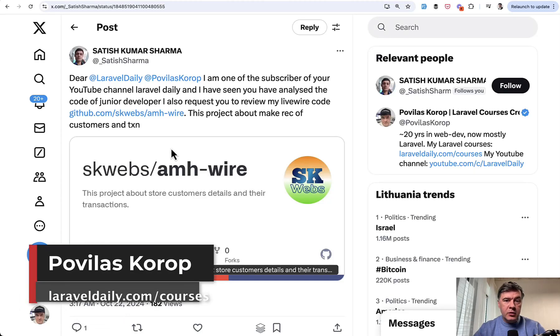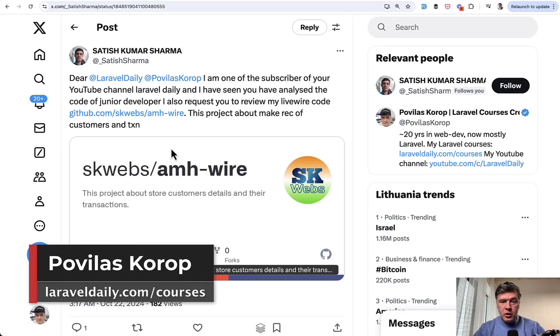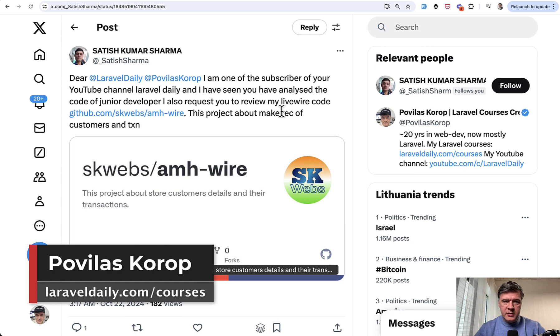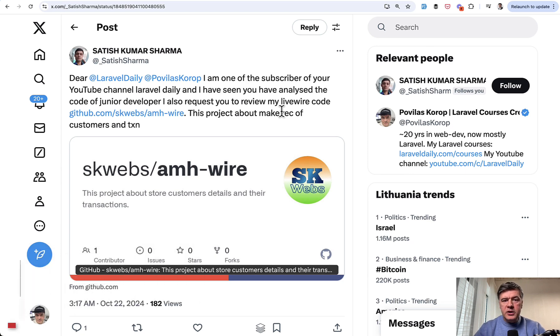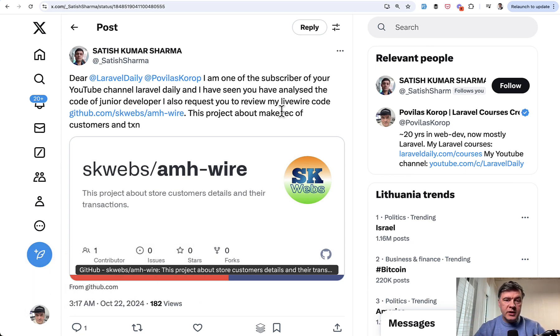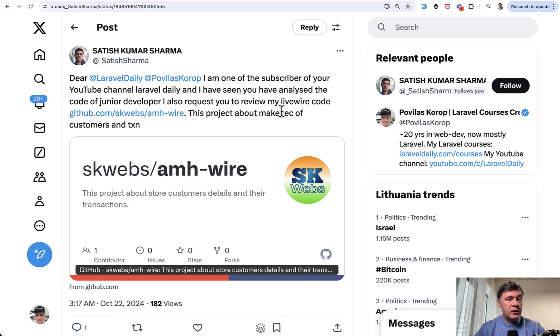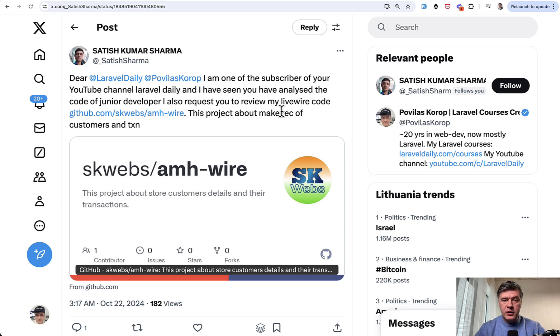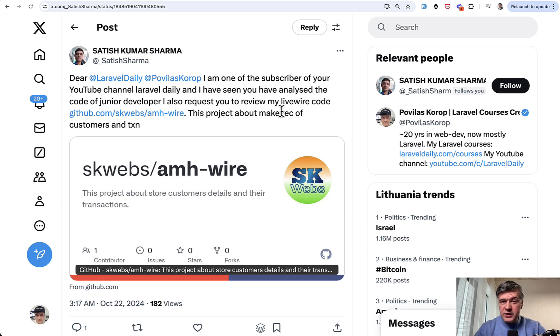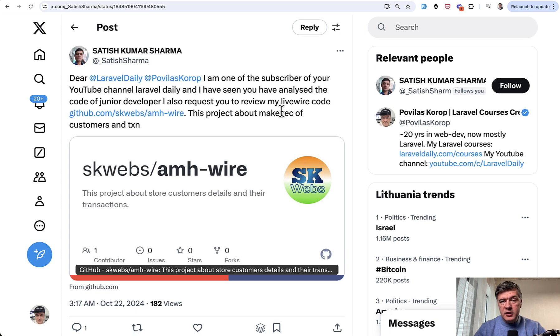Hello guys. Today we will have a junior code review based on a tweet by Satish I received recently. We will touch on three main topics: the installation process which includes factories and seeds, caching and how it is used in the wrong way here in the project, and the classic N plus one query with Eloquent. As usual, I want to emphasize that I'm doing code reviews not to scrutinize or criticize, but for the person and others in the audience to learn something new.